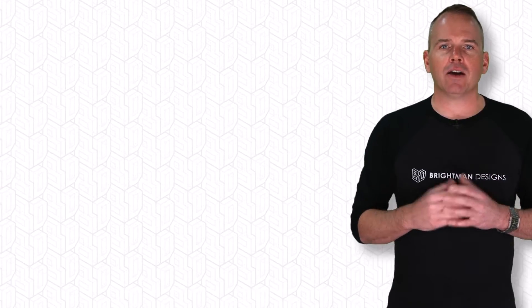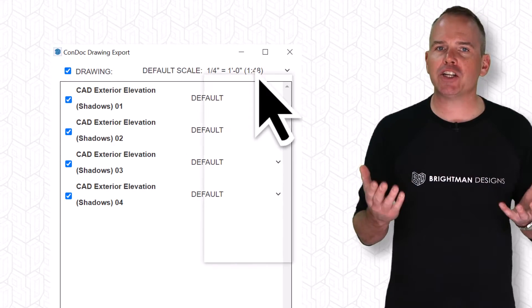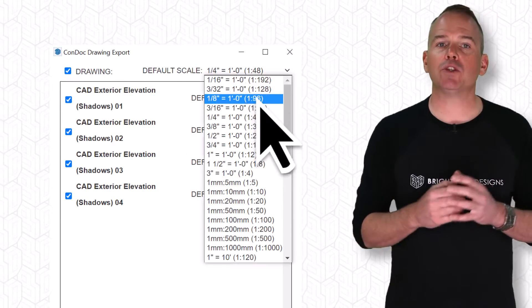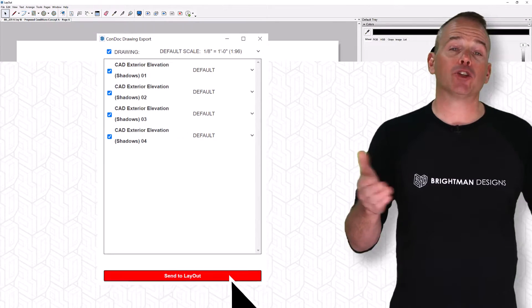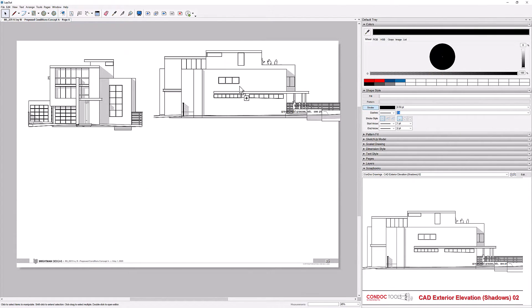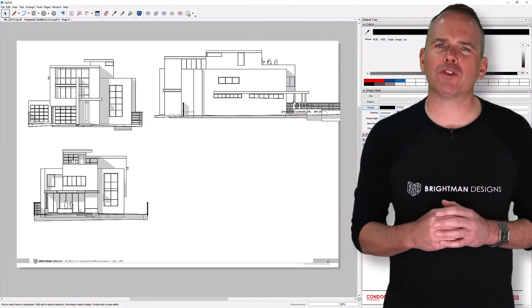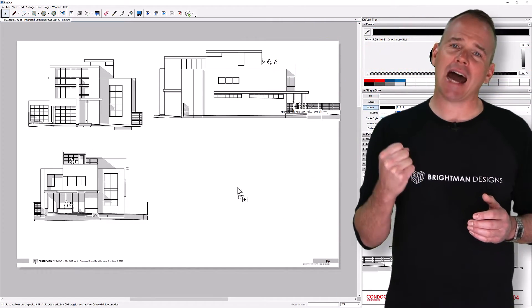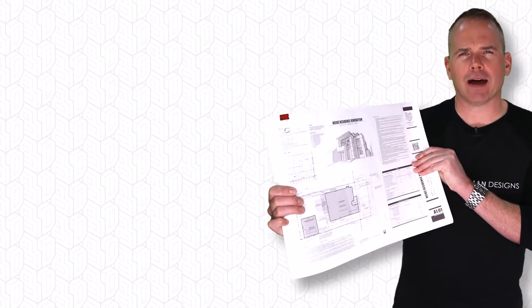Stock SketchUp doesn't do that. Click the Condoc Drawings Export to compile the elevation scenes into scaled Layout drawings. Now back to Layout to drag and drop the elevation drawings into the document I already started. Call me old school, but I think it's so important to pull designs out of the computer. I want a real object that I can hold and redline when I'm presenting.